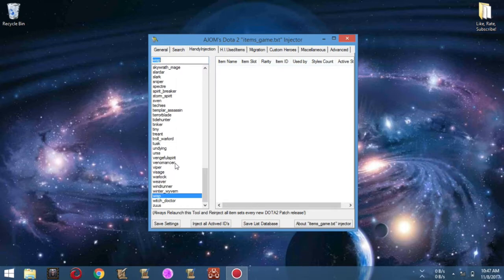Now I will introduce you to the handy injection controls that we will use in this demonstration. There are two control boxes. The control box on the left selects the current hero you want to preload, while the control box on the right preloads all the wearable items of a hero chosen from the left control box. Simply click the HI Used Items tab — this is where the items selected from the Handy Injection tab are previewed. It is like a whole summary of all the items that you choose and their respective preferences.